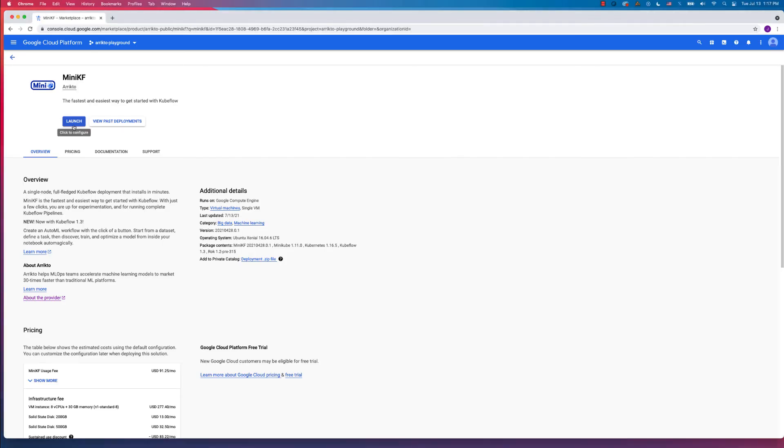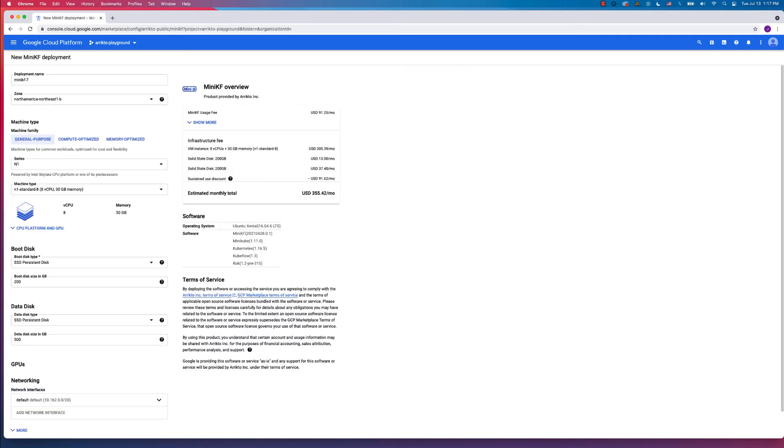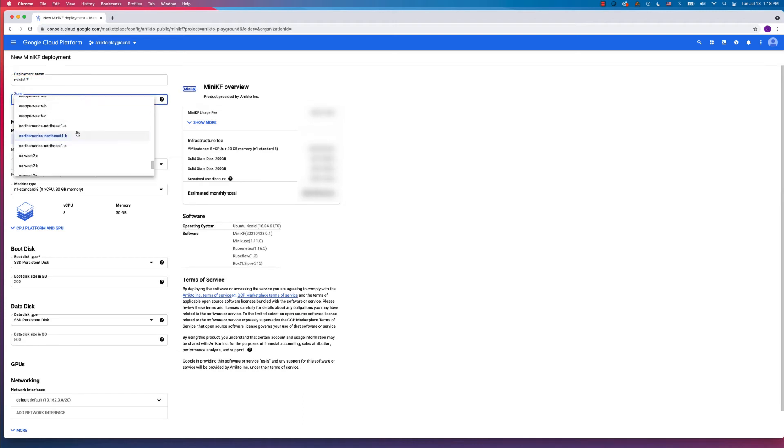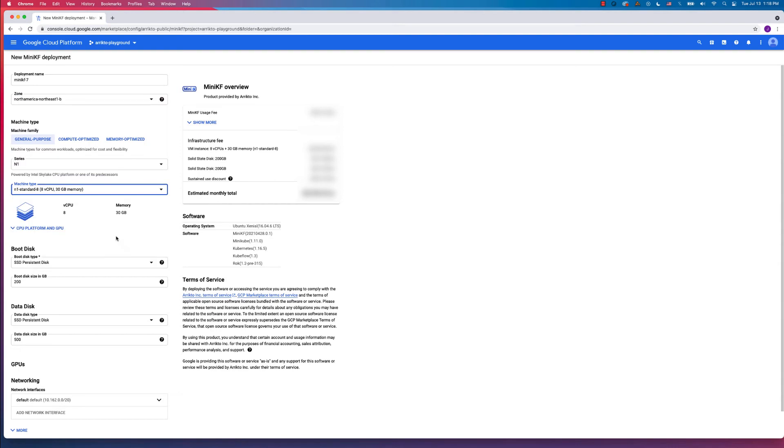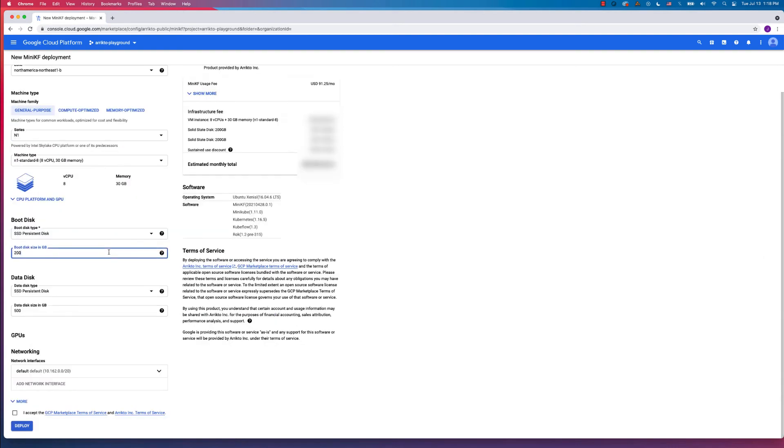Okay, from the MiniKF landing page on the GCP Marketplace, click the Launch button. In the Configuration screen, you're going to want to go ahead and name your deployment, select the zone that is most appropriate for your configuration, as well as select an instance type that's going to get you access to at least 8 virtual CPUs.